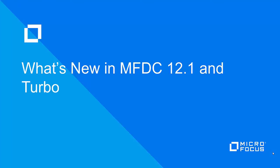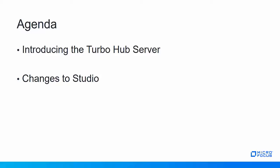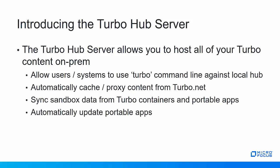Hi and welcome. In this video we'll look at what's new in Micro Focus Desktop Containers 12.1 and Turbo. We'll start by looking at the new Turbo Hub server and then we'll look at changes to Studio.